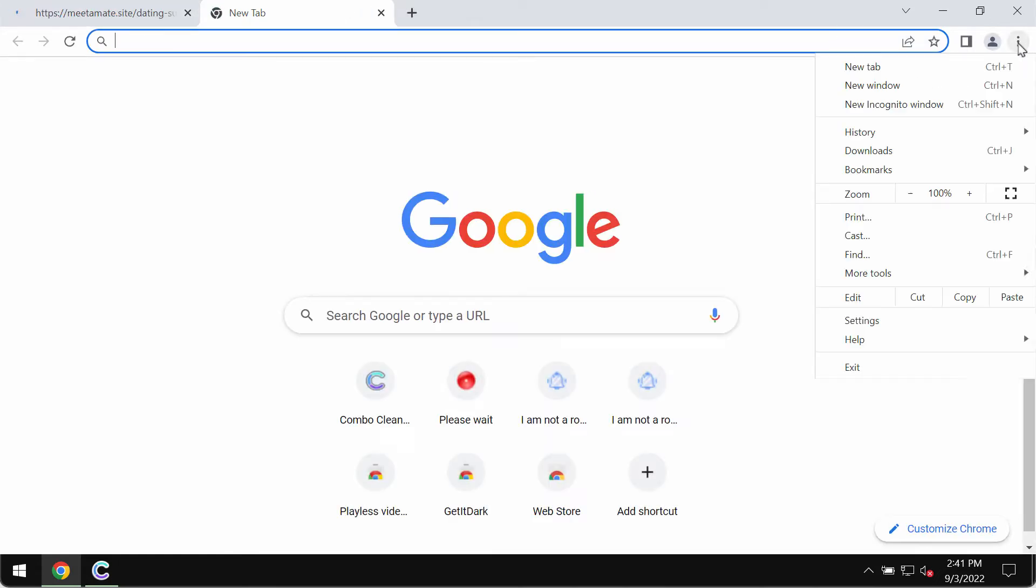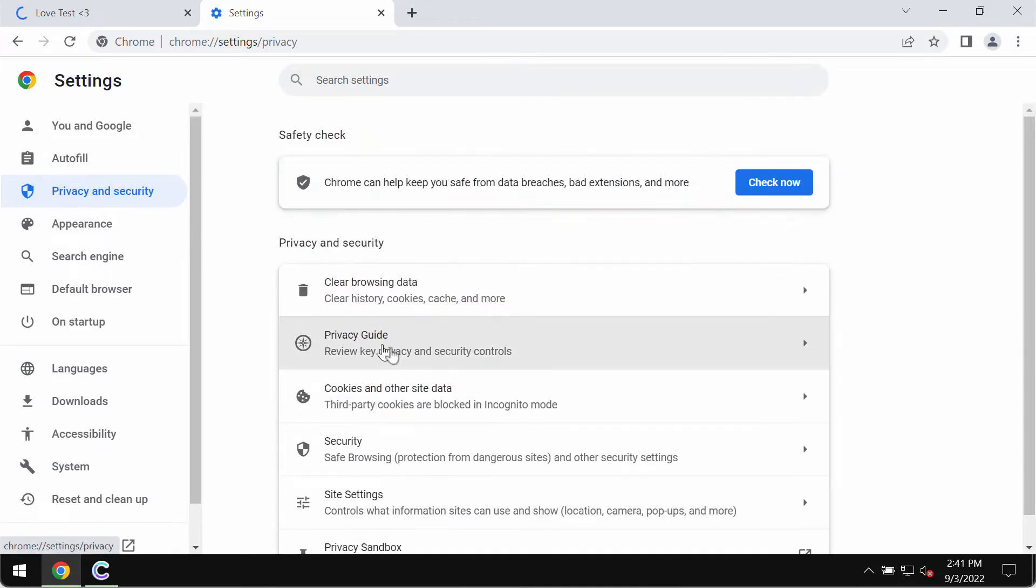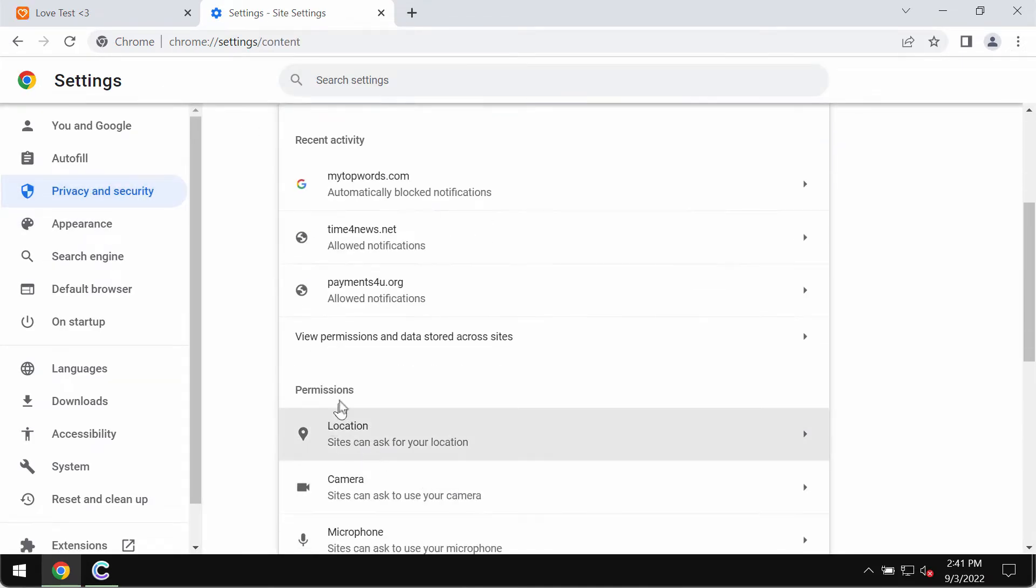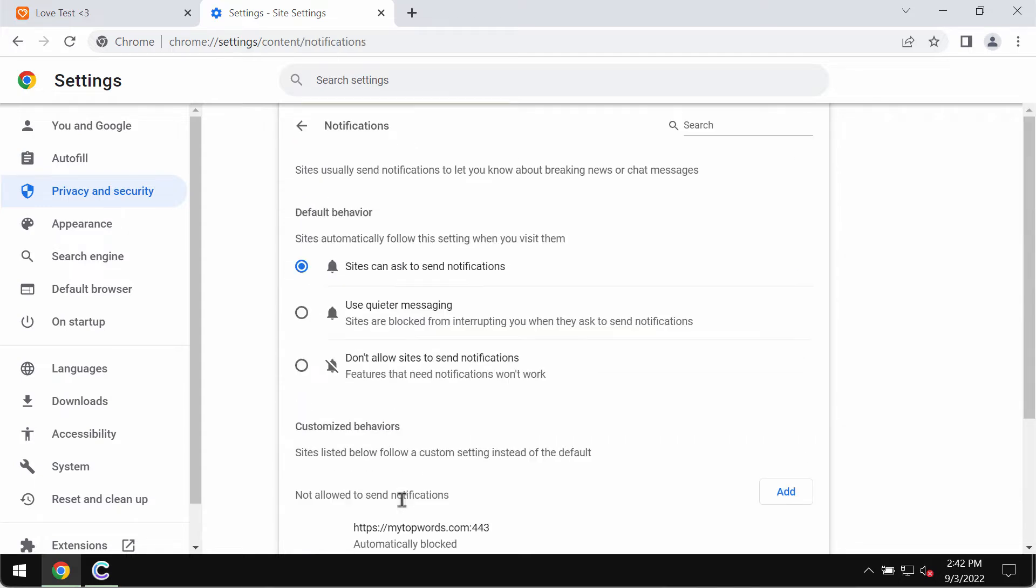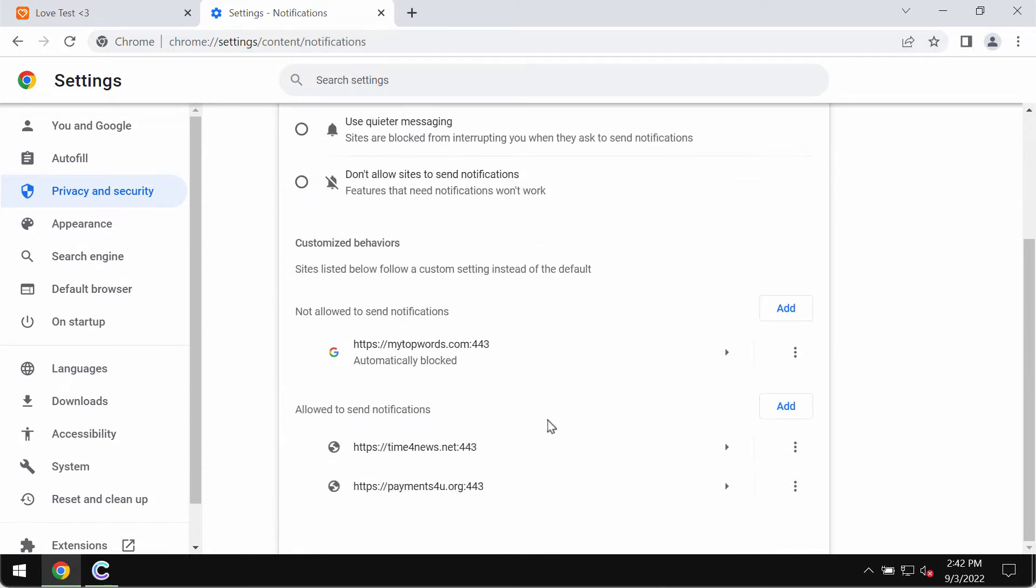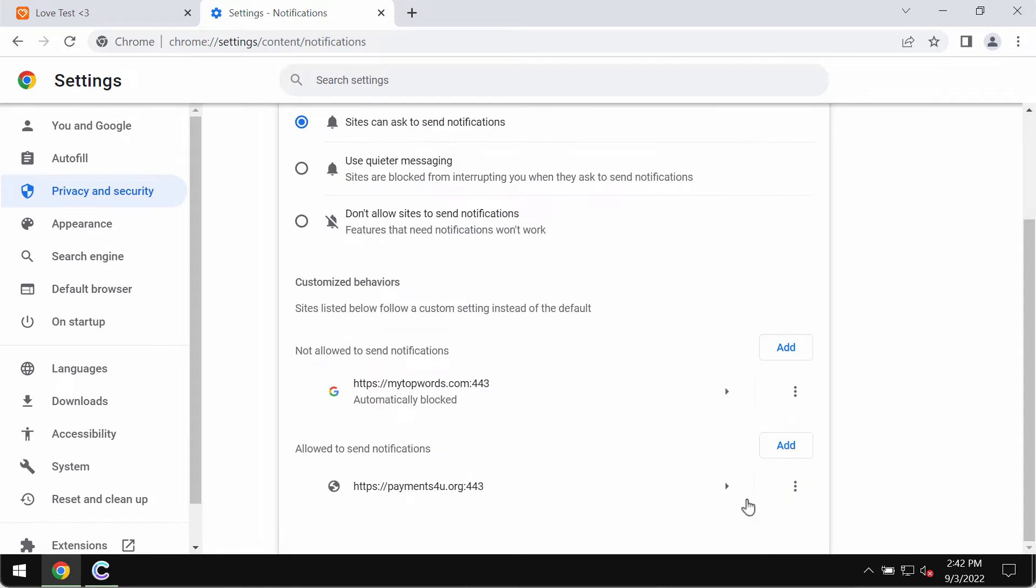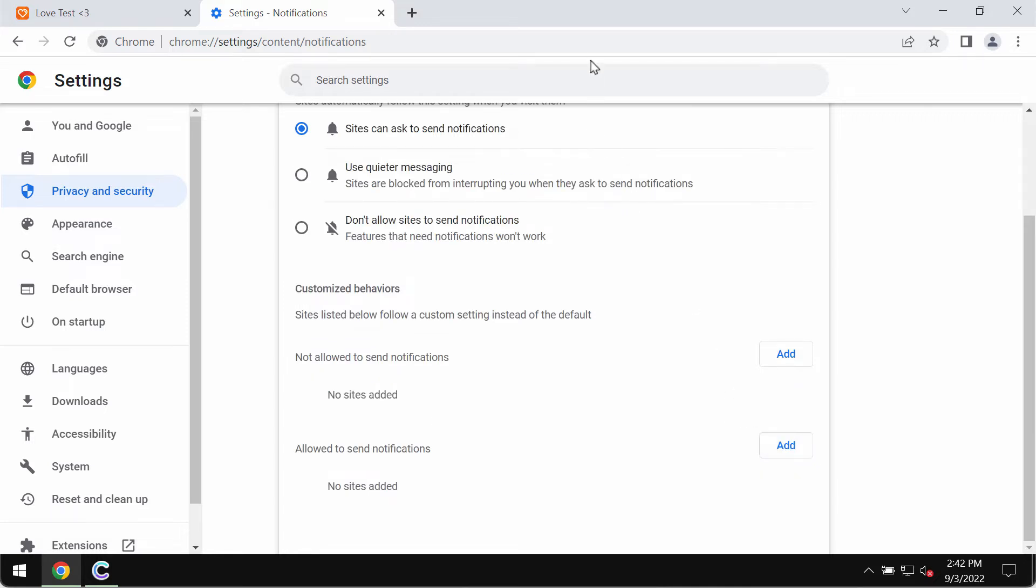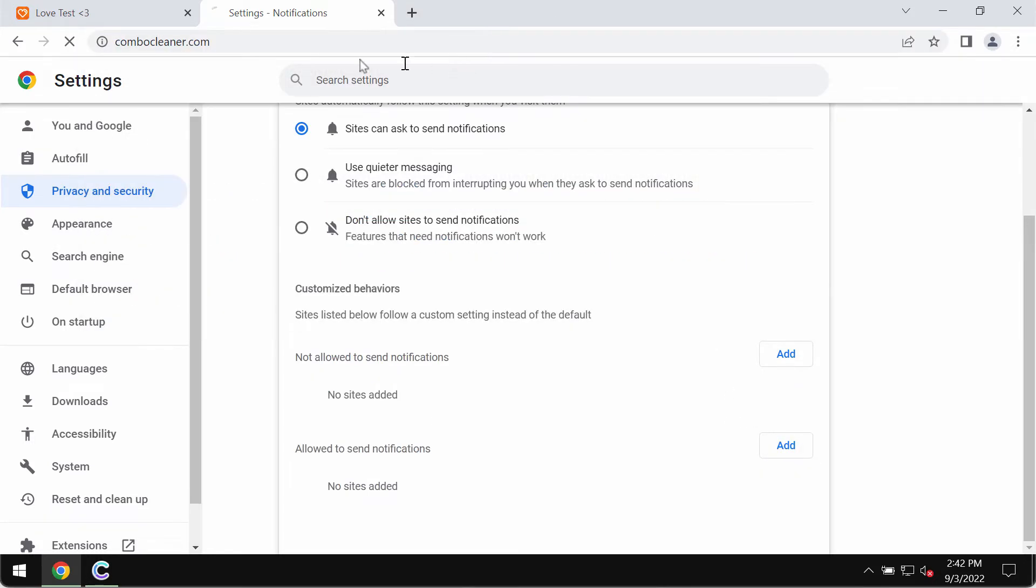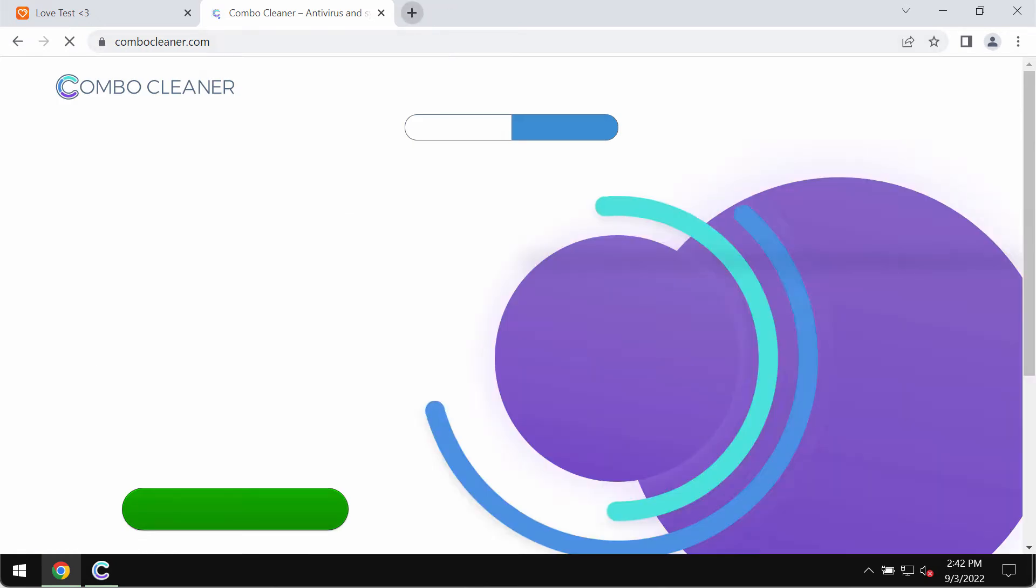Go to the menu, then settings, privacy and security, then site settings. In permissions, choose notifications. Carefully review all websites that are allowed to send notifications and remove any junk sites from the list to make sure your computer is free of other hidden threats.